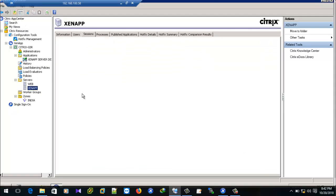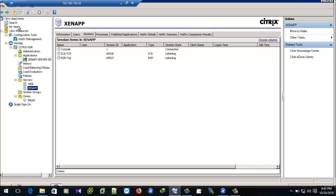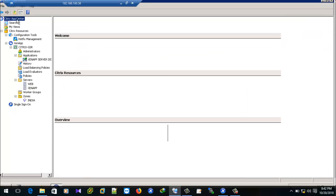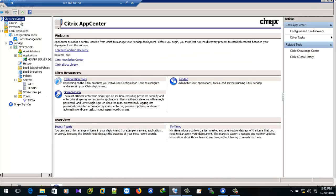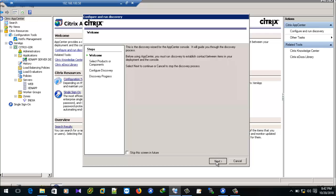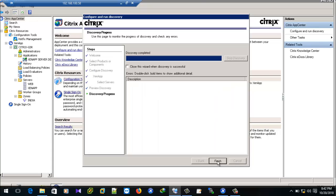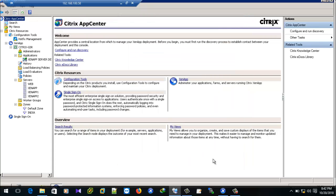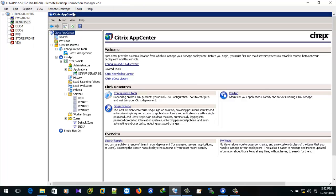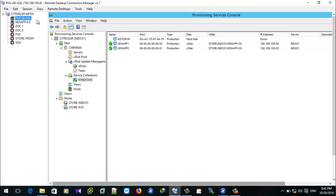Currently we can see only two servers in the form. Once I execute the Run Discovery command, we will get two additional servers added to this form. You can see those two servers have been added. If we create one more device, one more server will be added to this form.